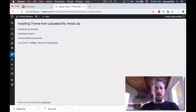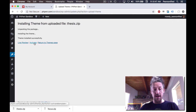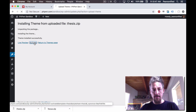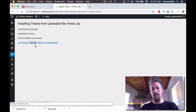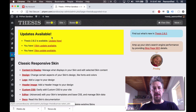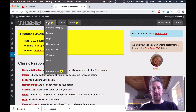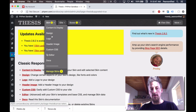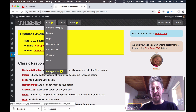And there we go, we will activate it, and now Thesis is active. Now let's install a skin. To do that, we're going to go to the Manage Skins page in the Skin menu.